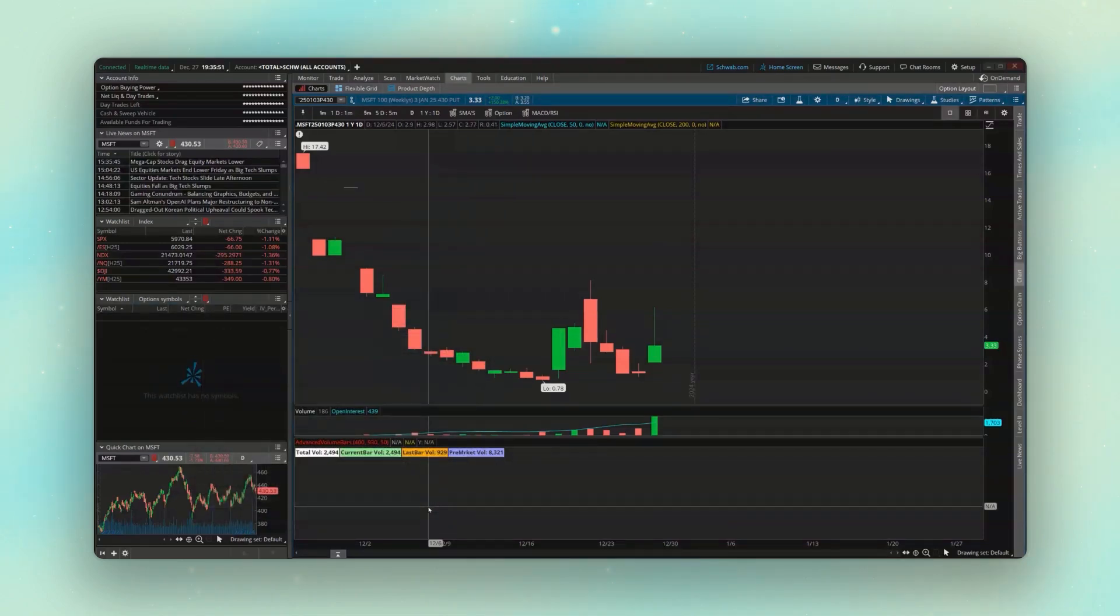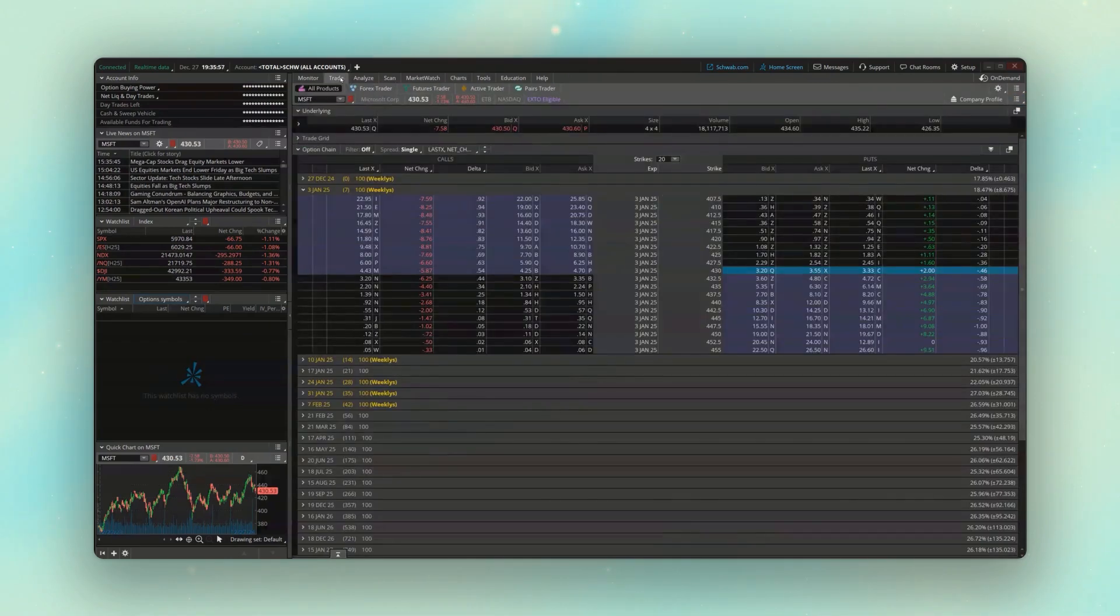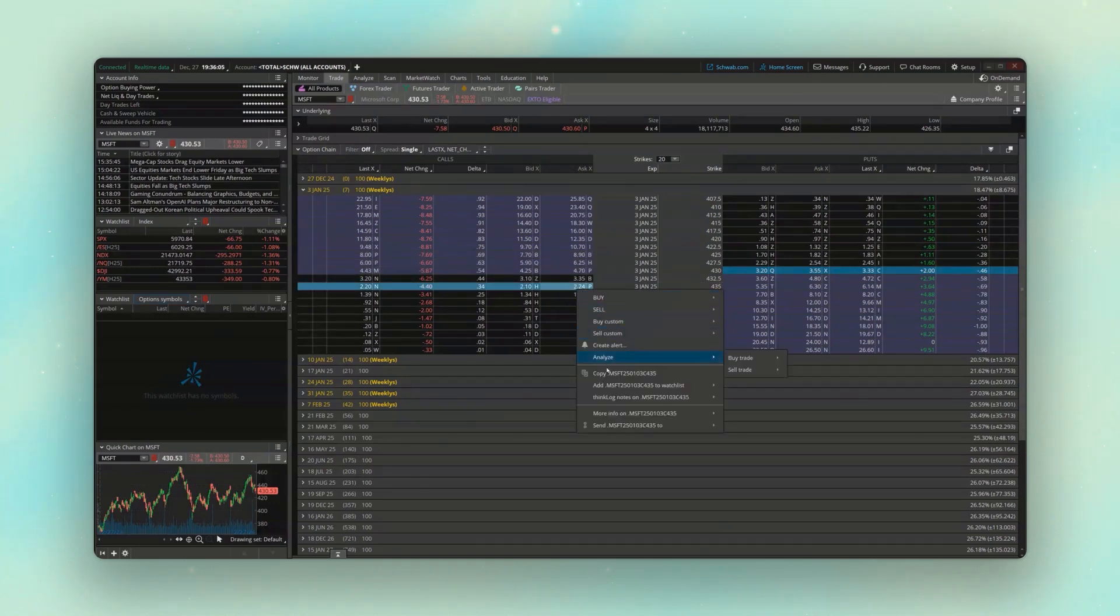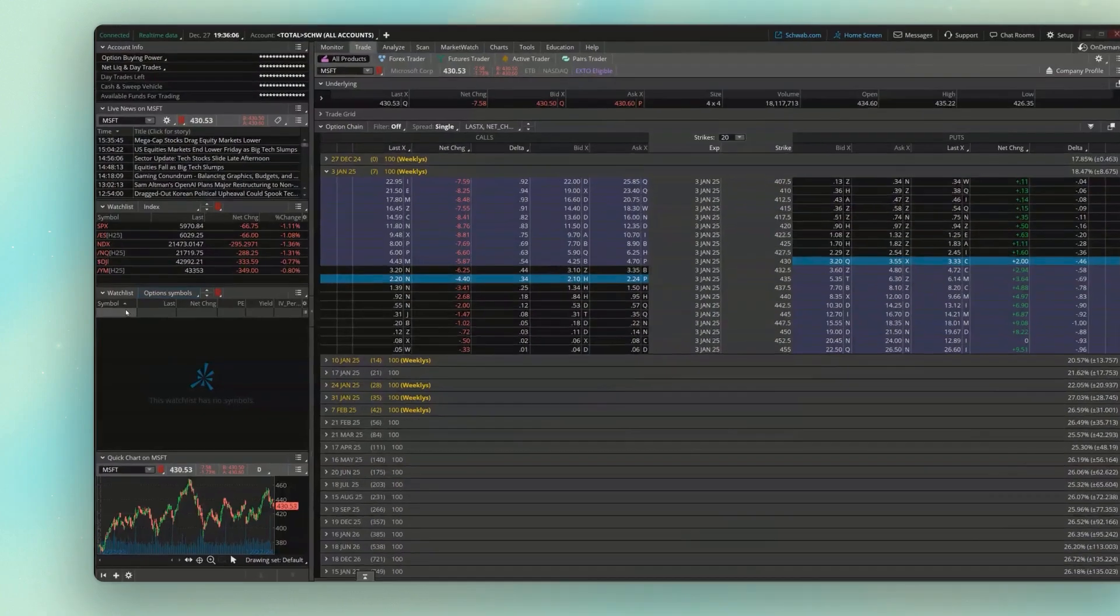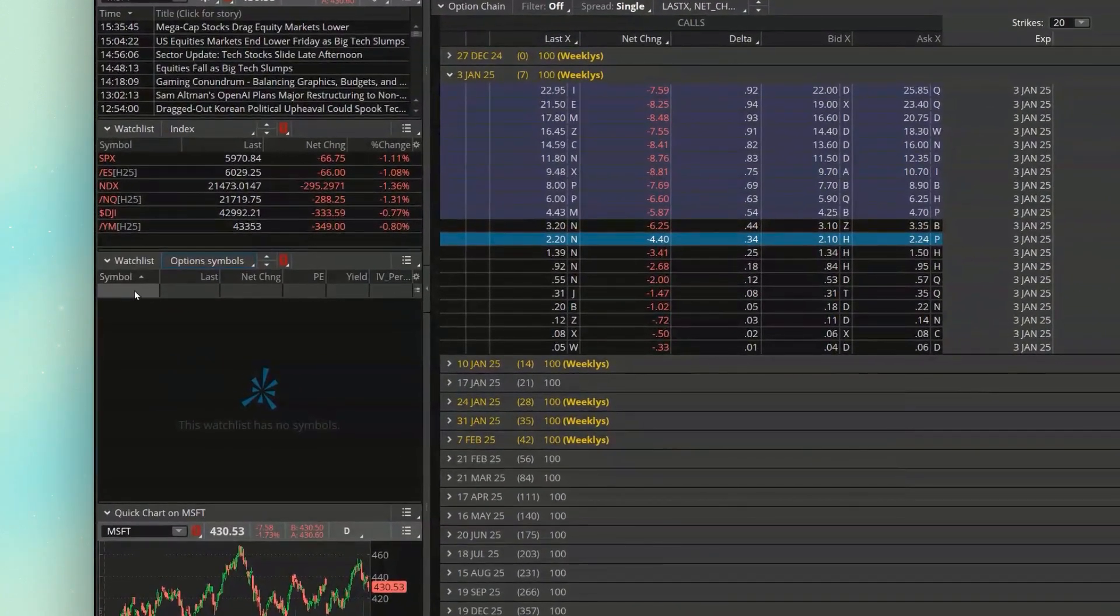And now what I need to do is actually find the options that I want to put in there. So if we come back up here to our trade page or anywhere where we can see the option chain, let's say we wanted to put the 435 calls from Microsoft for this week in there. So we'll go ahead and copy that.